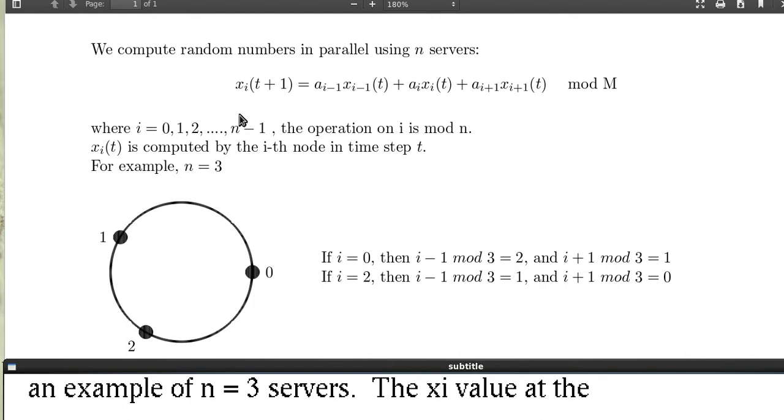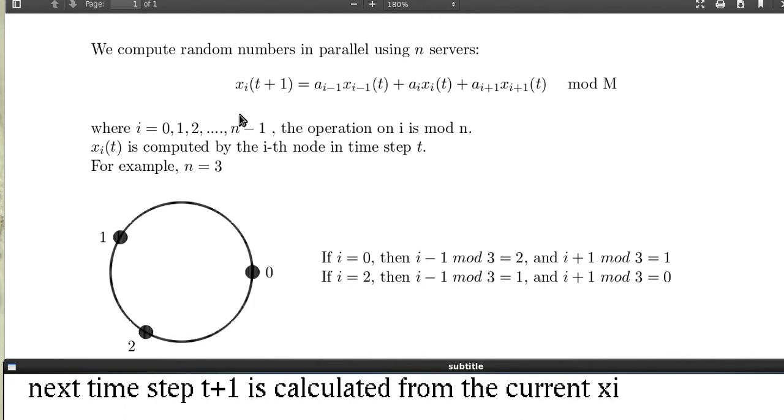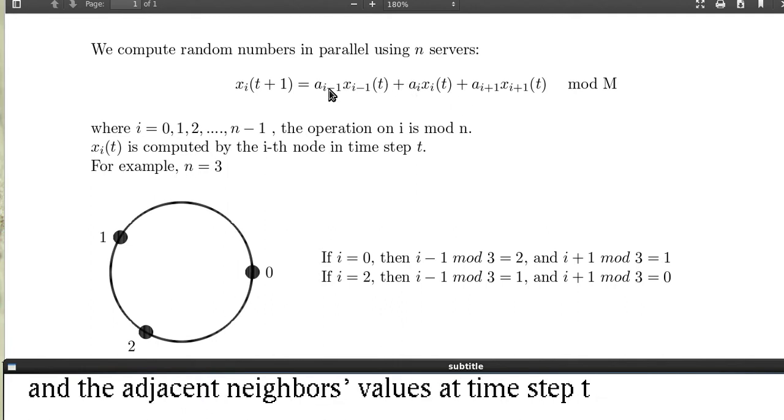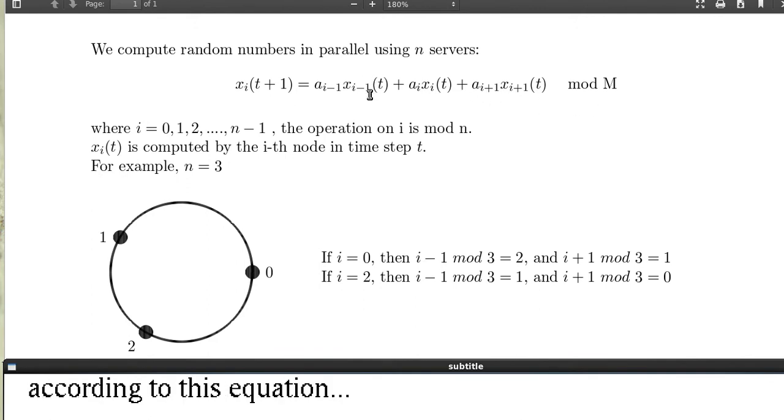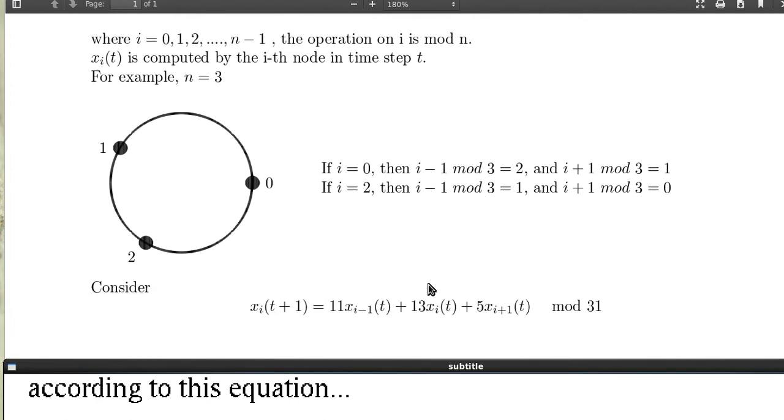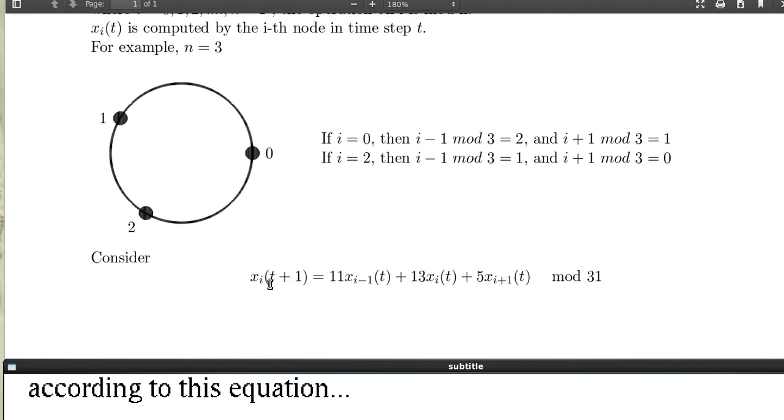The x_i value at the next time step t plus 1 is calculated from the current value x_i and the adjacent neighbors values x_(i-1) and x_(i+1) at time step t according to this equation: X_i(t+1) equals 11 times x_(i-1)(t) plus 13 times x_i(t) plus 5 times x_(i+1)(t) mod 31.